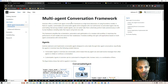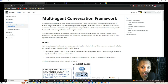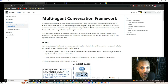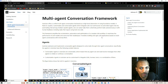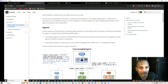In order to start creating a multi-agent conversation framework, AutoGen offers a unified multi-agent conversation framework as a high-level abstraction of using foundation models. It features capable, customizable, and conversable agents which integrate large language models, tools, and humans via automated agent chat. By automating chat among multiple capable agents, one can easily make them collectively perform tasks autonomously or with human feedback, including tasks that require using tools via code.